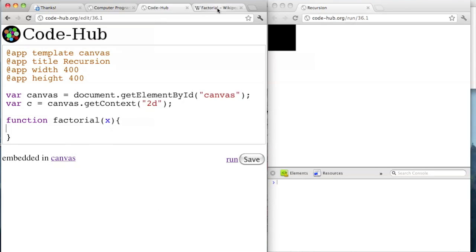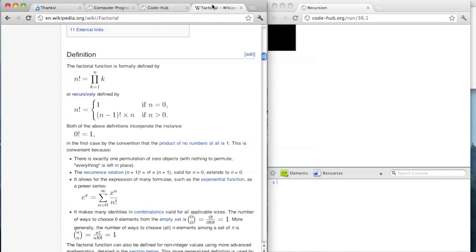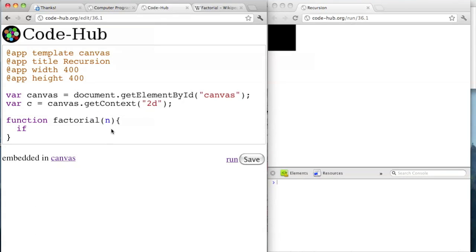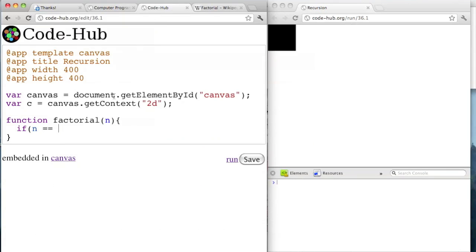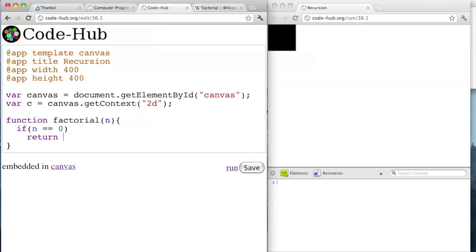Let's copy this definition and translate it into code. There's going to be an if statement. I'll use n because it's the same as Wikipedia — so factorial of n. If n is equal to 0, then the factorial of n is 1. Remember it needs to be two equal signs, not one. One equal sign will assign n to that new value, but two equal signs will compare them and give you true if they're the same and false if they're different. So if n == 0, then return 1.